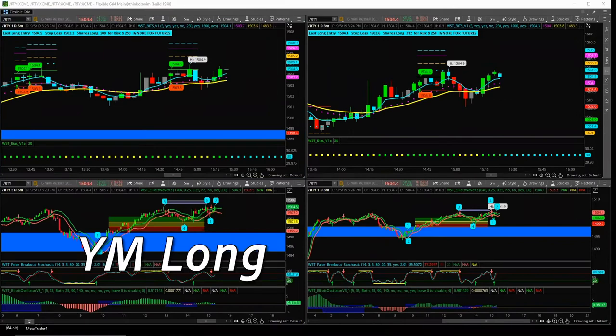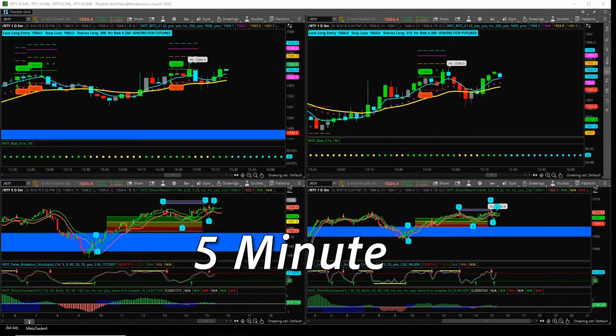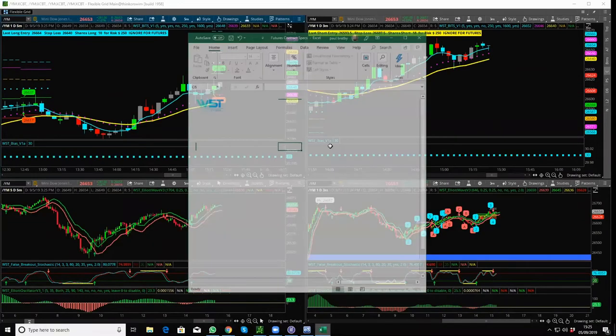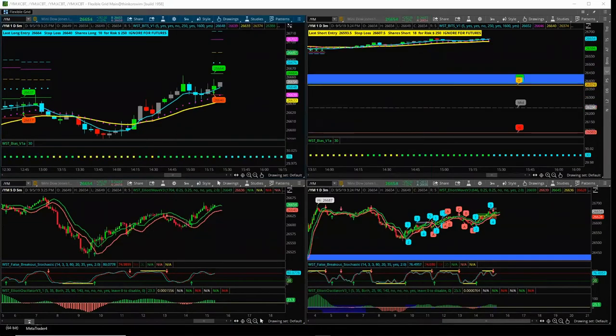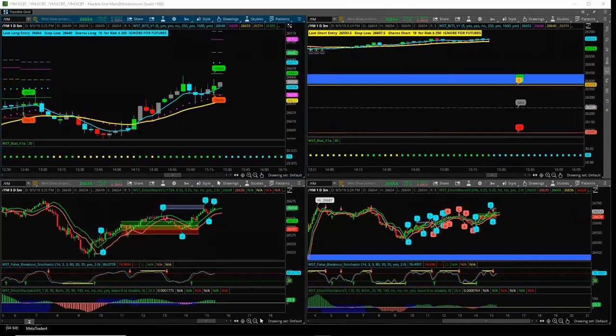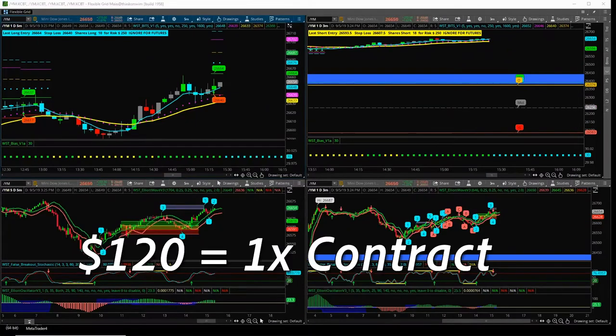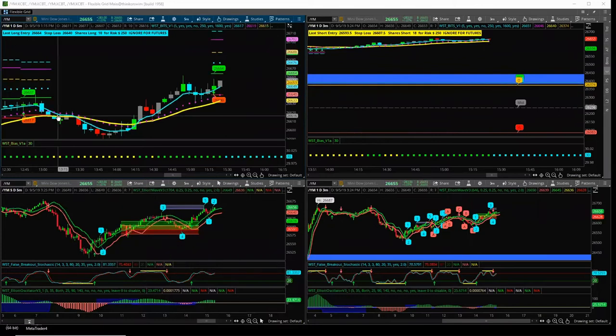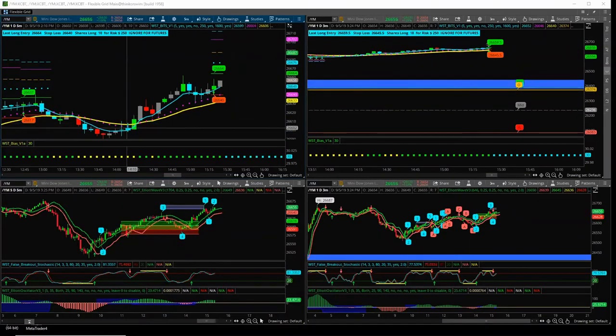YM long signal on the five minutes, not closed yet. This is going into the open as well. So if it shoots up, that could be a really great trade. $120 per long contract, slightly back in profit on RTY, guys. If you want to get out and you don't want to mix it up in the open, now's the time to do it.